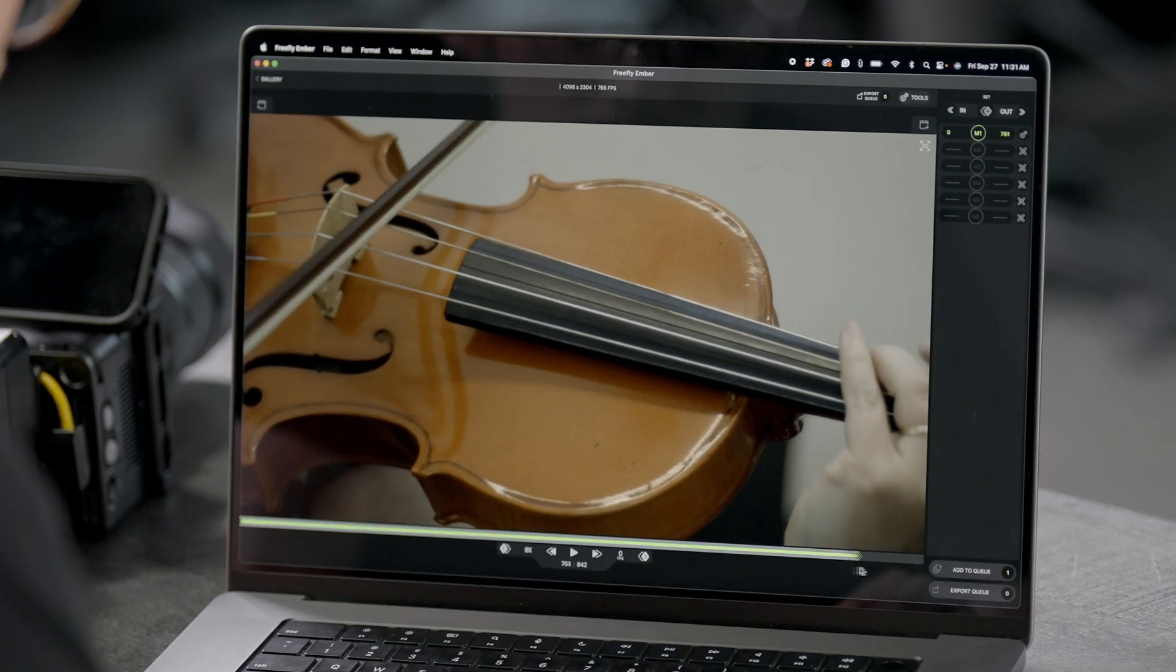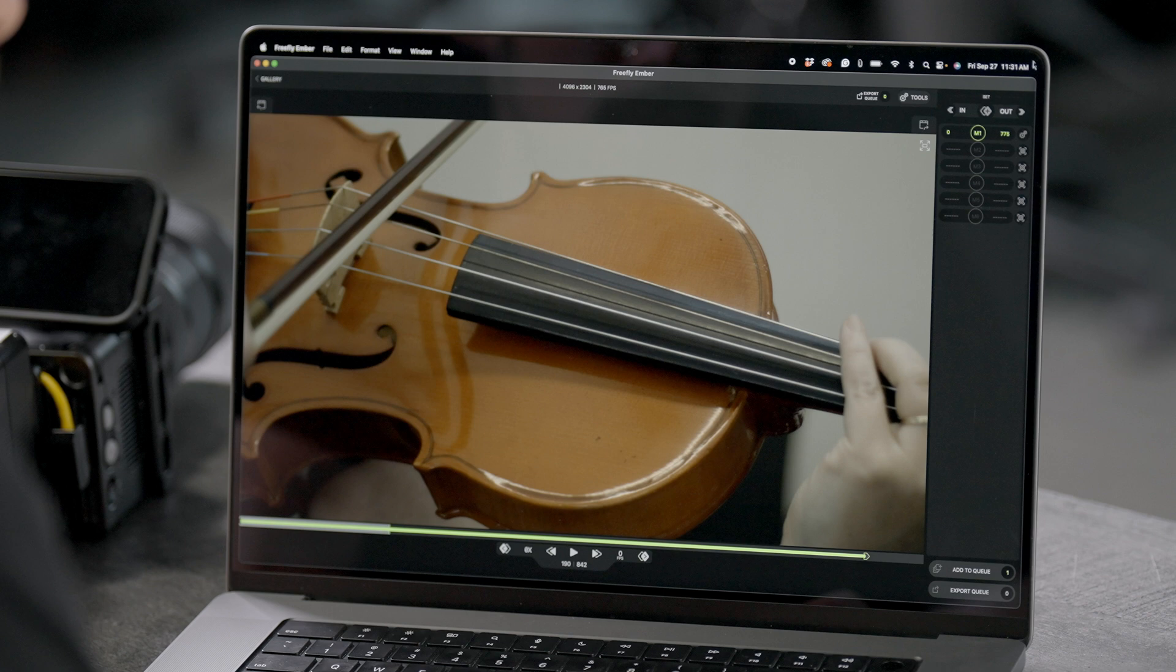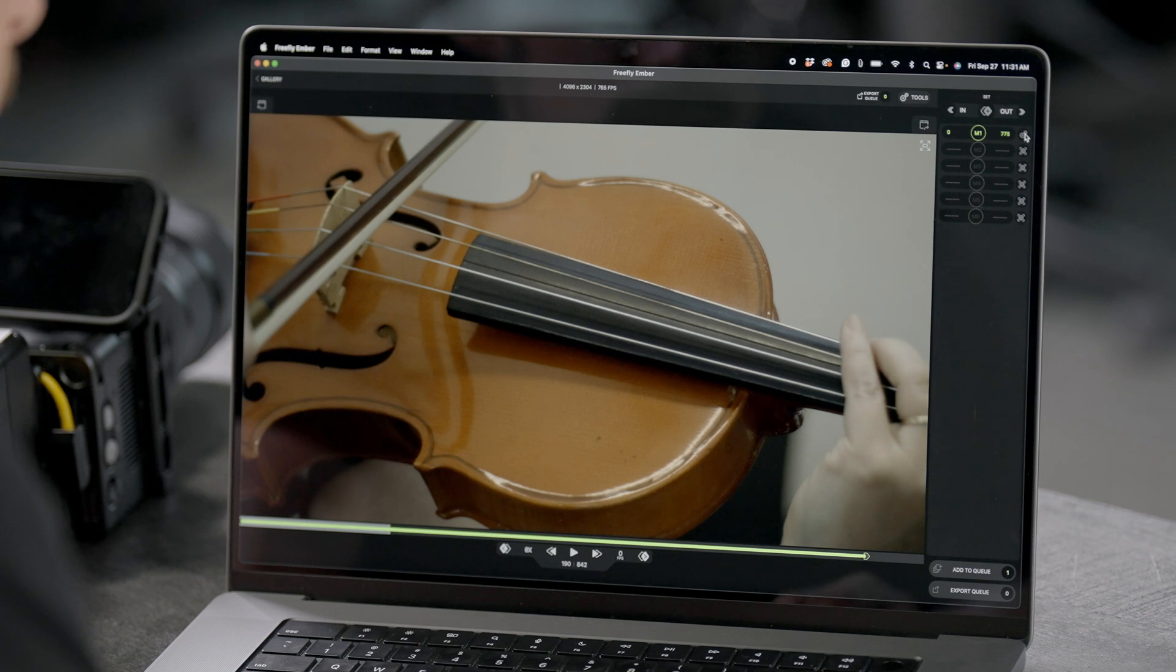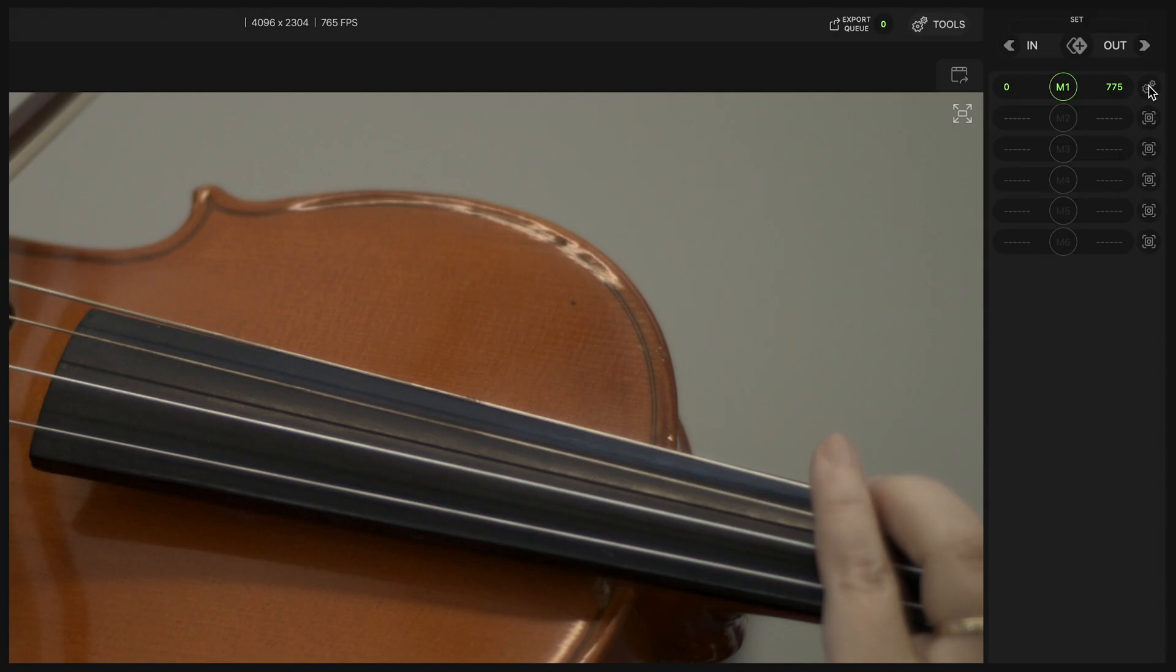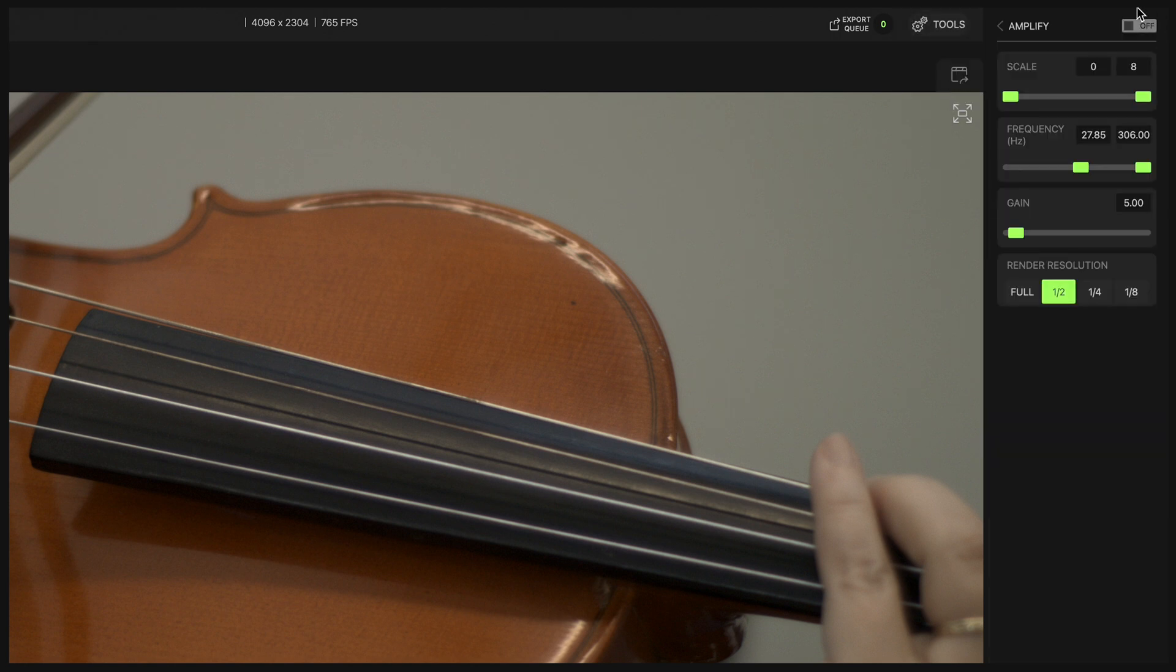We'll drag this out point out a little bit, and then just to the right of the marker there's this little gear icon that will open up the tools menu. You can also select the tools from up here. We have stabilize and amplify. By default it's off, so you need to turn it on.